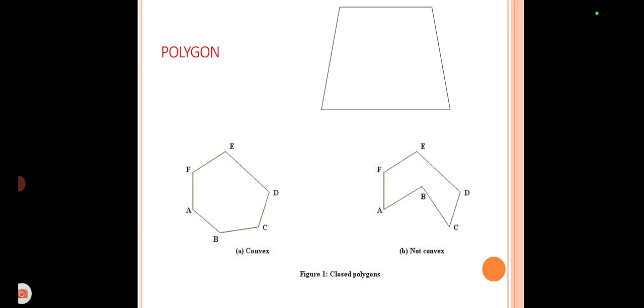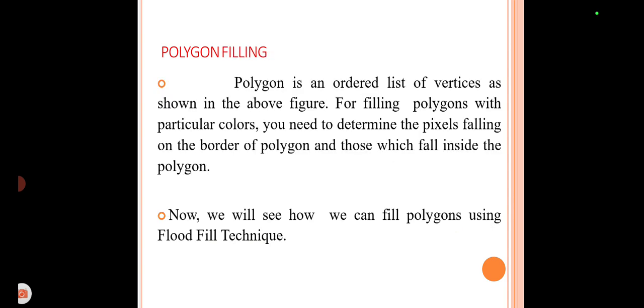Here are some images we are showing. The topmost is the polygon, and the below two are the types of polygon: convex and concave. Polygon Filling has several techniques. To fill a polygon with a particular color, you need to determine the pixels falling on the border of the polygon and those which fall inside the polygon — first outlining the skeleton of the polygon and then filling the pixels lying inside.